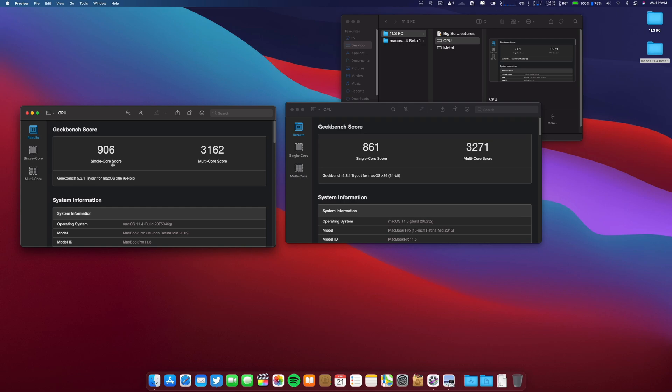The results are pretty similar. A slight increase on the single core on these builds and a slight decrease on the multi-score.